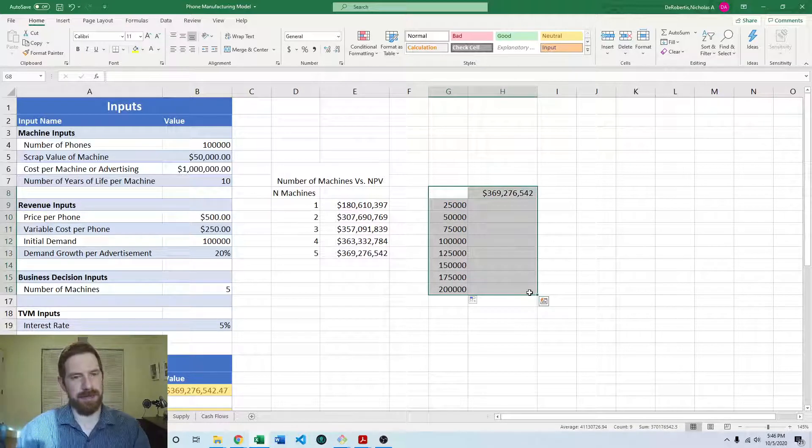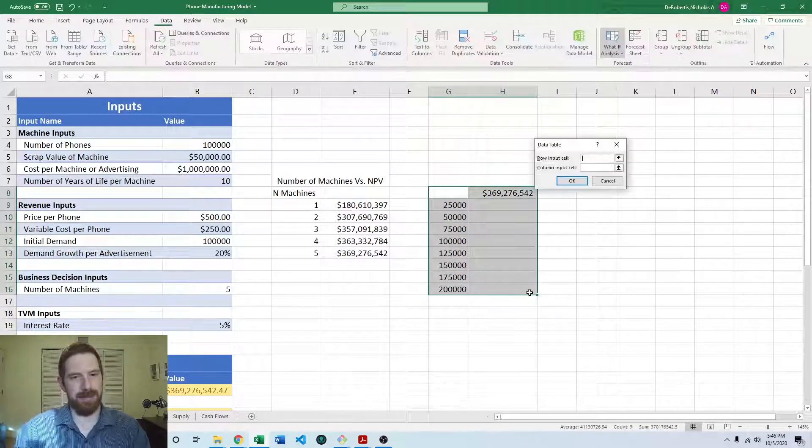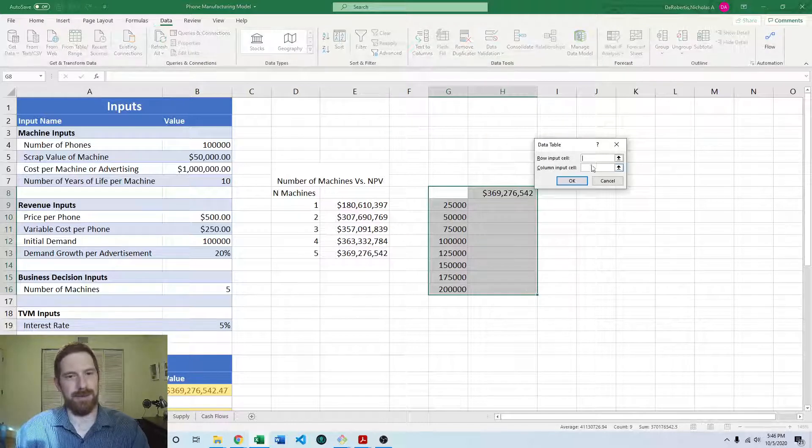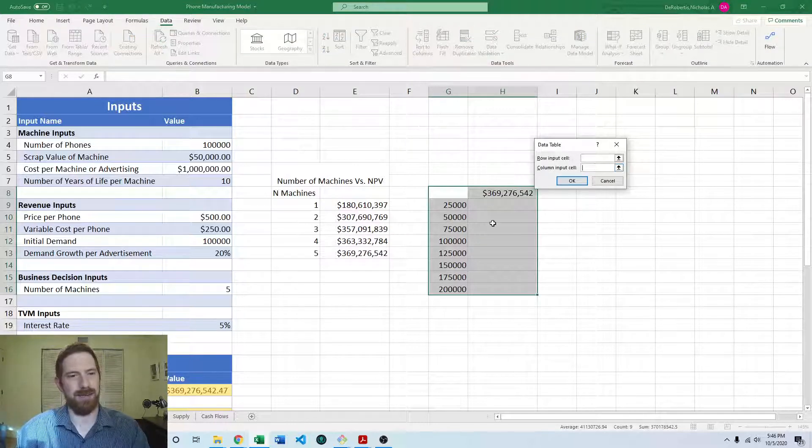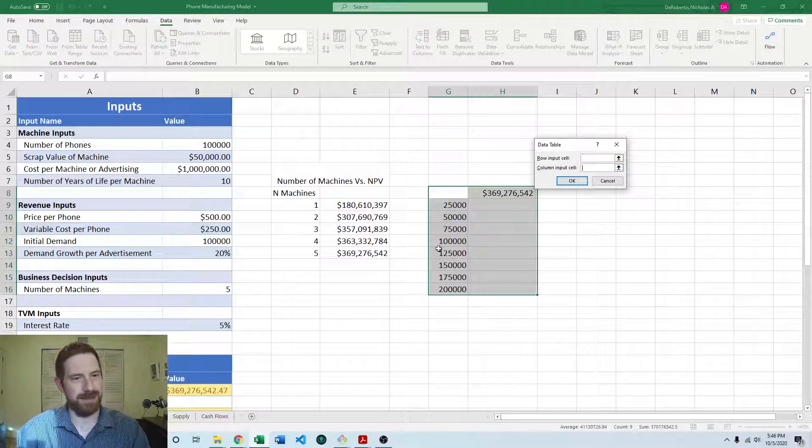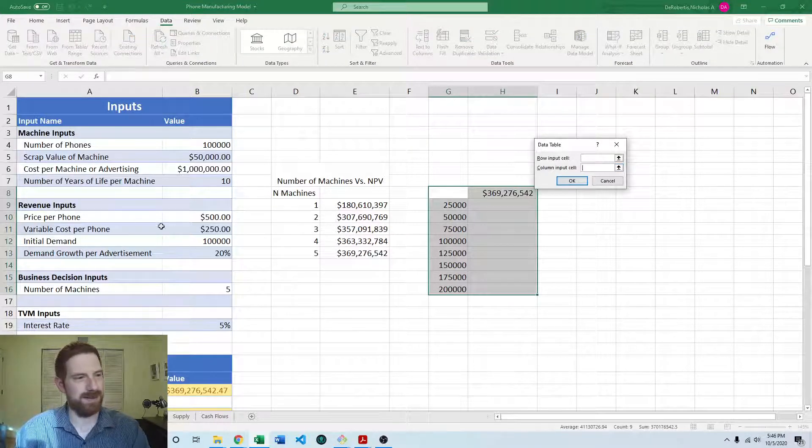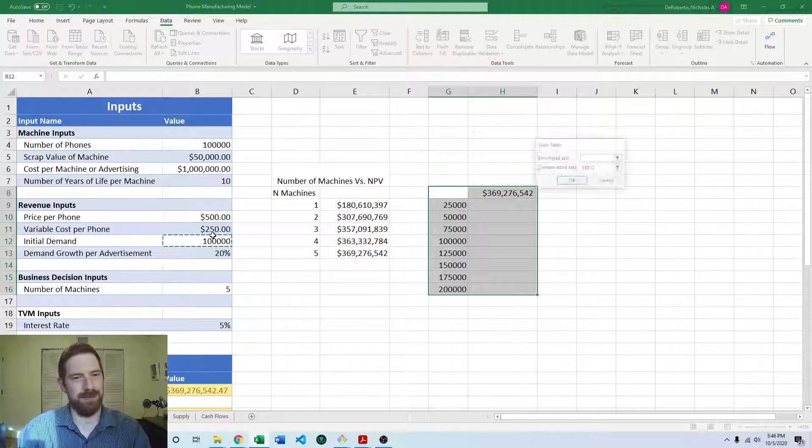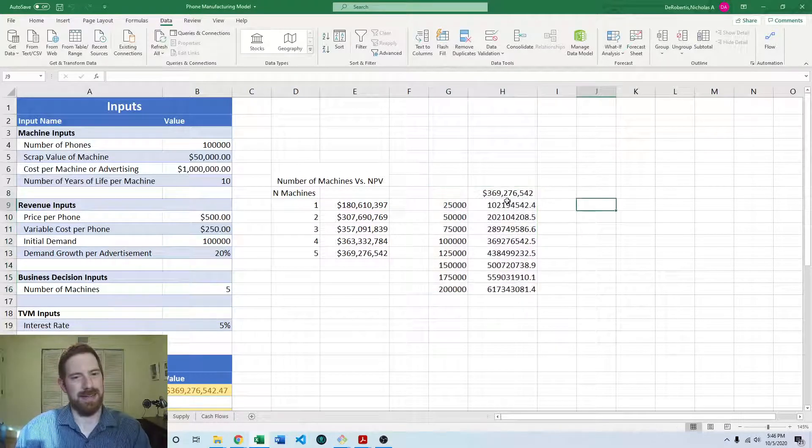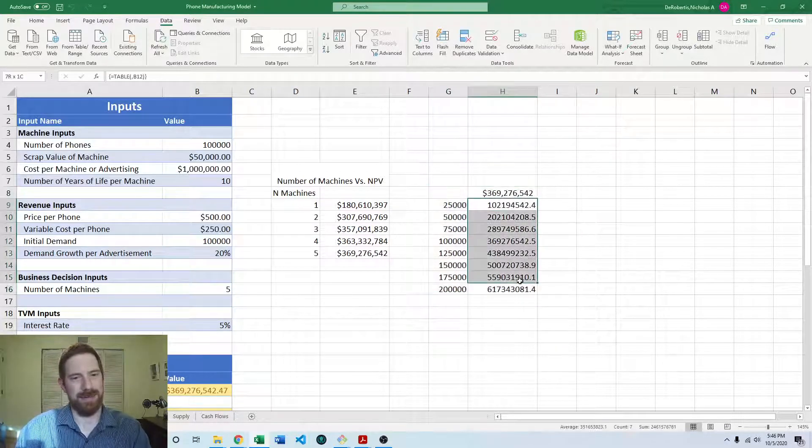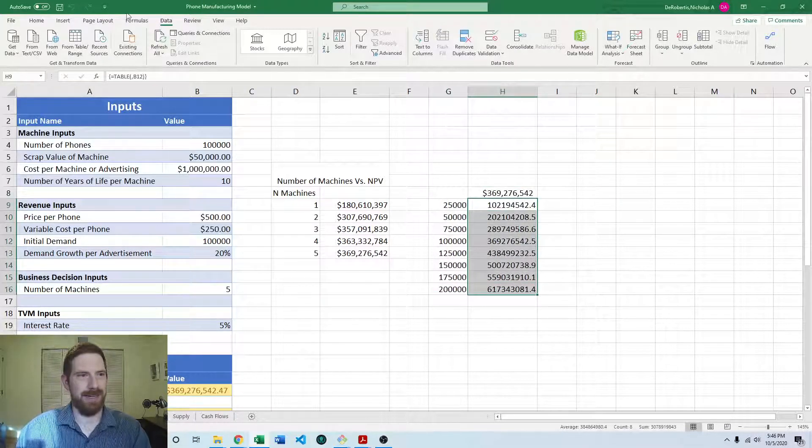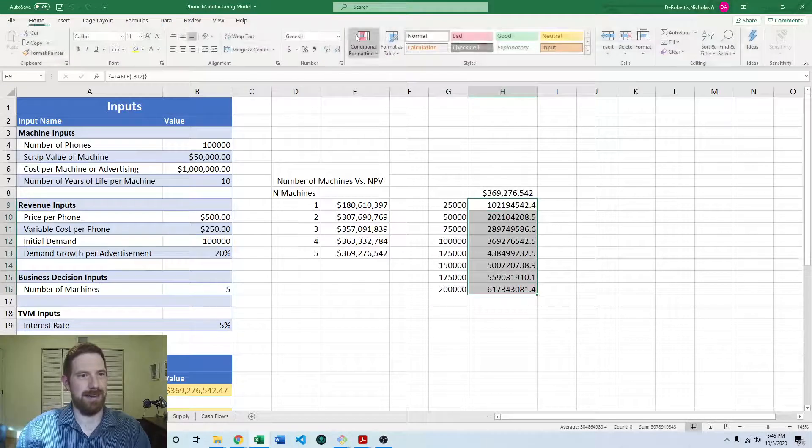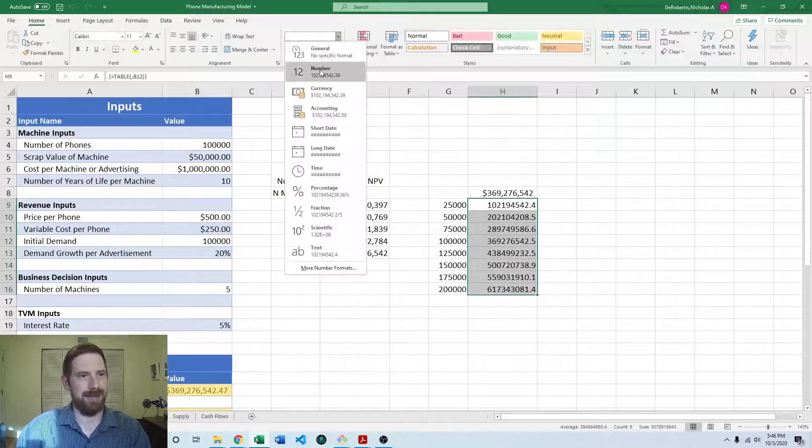So then again, insert the data table column input cell because it's in a column. That's going to be the initial demand. Now we get the NPV values there. We can then apply formatting to them.